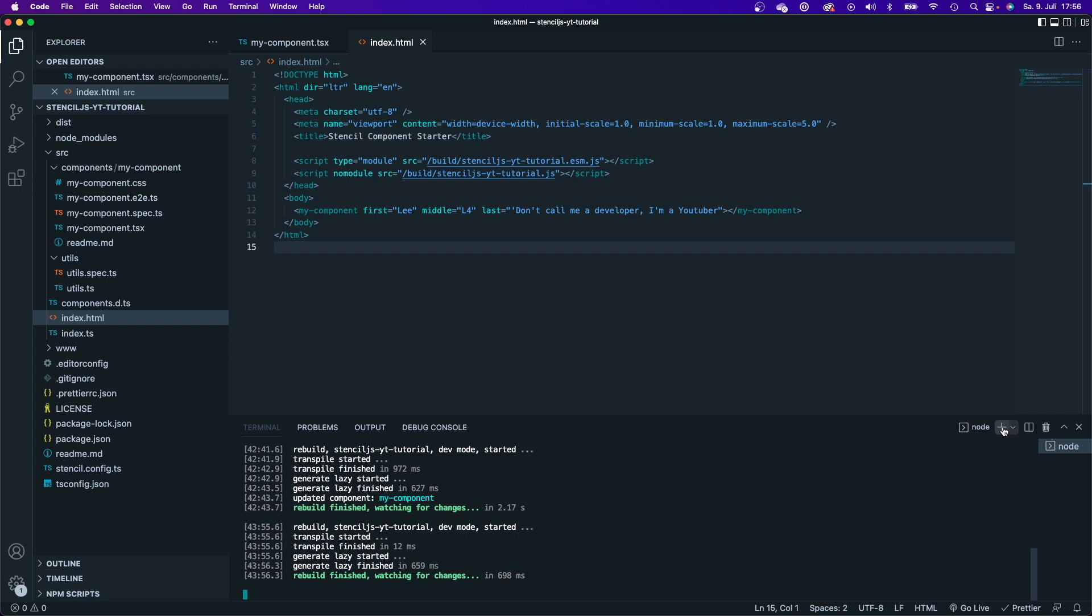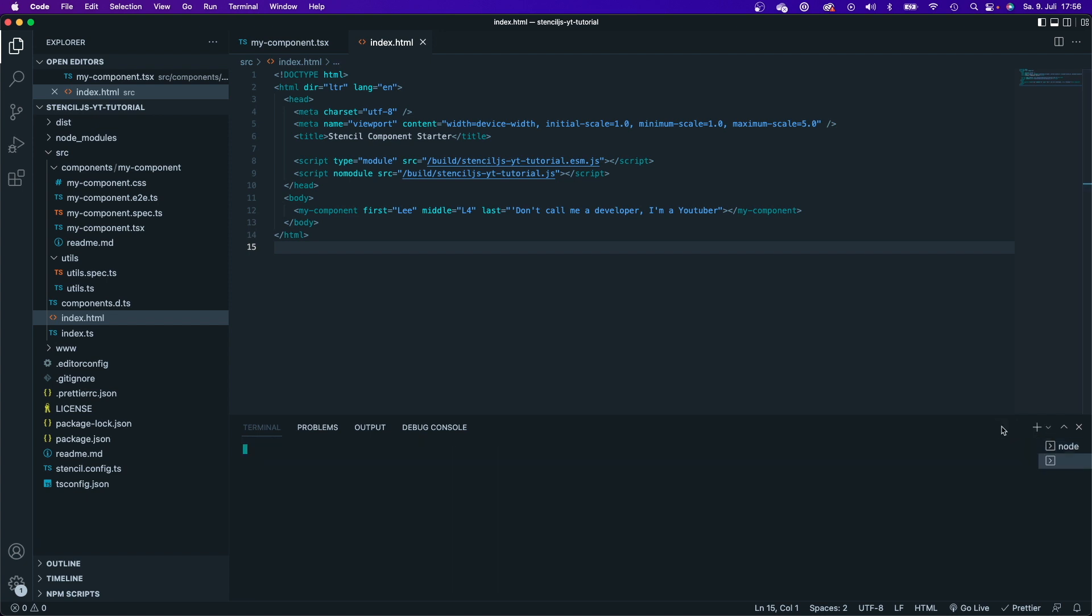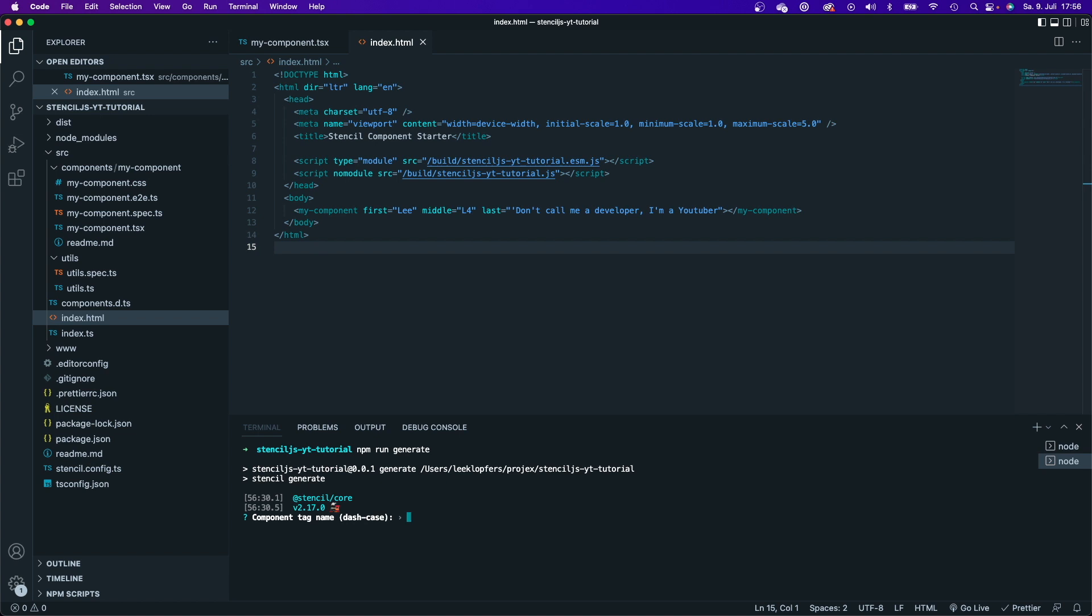In order to do that, I will create a new terminal here within VS Code and type in npm run generate. And now it will ask me for the component tag name. When you create new components, the tag names should always be unique. So you will always need a unique tag name. For example, you shouldn't call it video because there's already a video HTML tag.